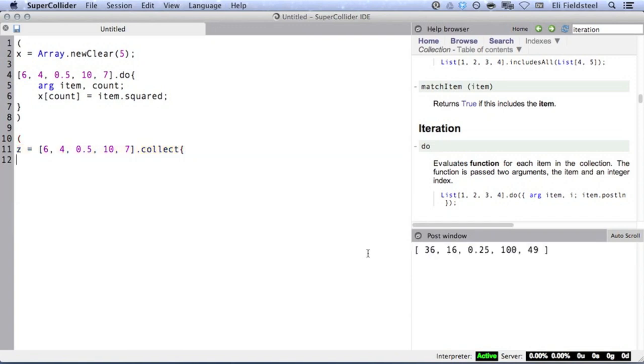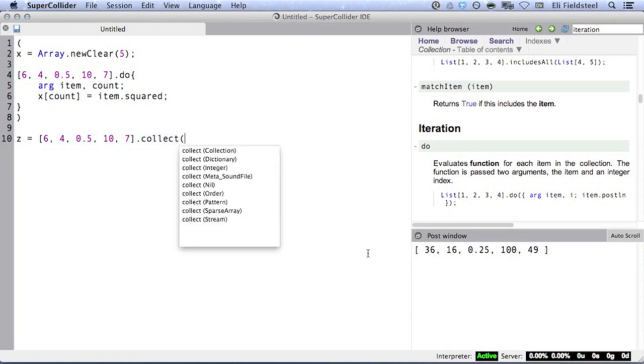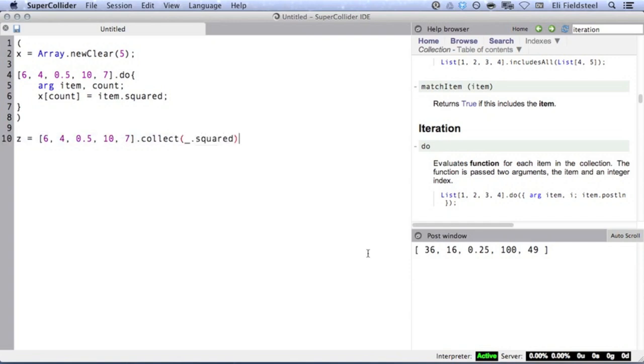And for anyone out there who has a sweet tooth for syntactic sugar, you can even use this condensed underscore notation. One more thing before we move on to audio.